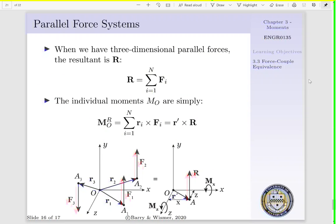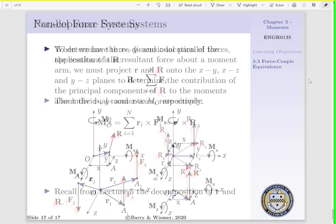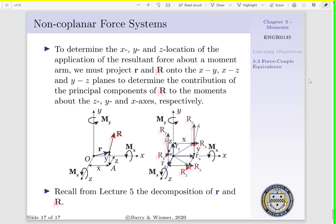Now, if we have a parallel force system — that is, forces existing in a three-dimensional system where they are all parallel — the resultant would just be the sum of our individual forces, and the individual moment about point O would be R sub i cross F sub i, summed from i equals 1 to n, giving us R prime cross R. R prime is the distance from point O where our resultant acts. For a parallel force system, this is a straightforward formulation. For a three-dimensional system, we would need to determine the x, y, and z locations of the application of a resultant force about our moment arm R.